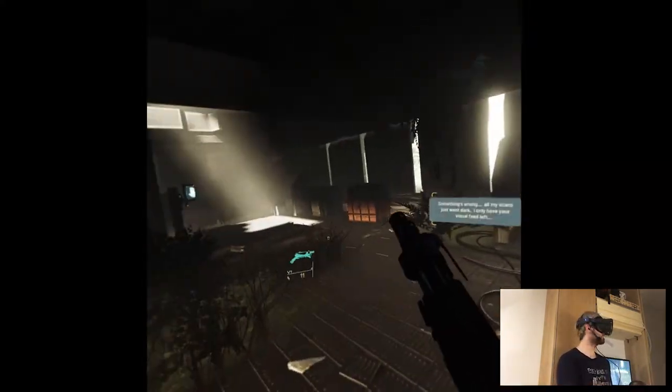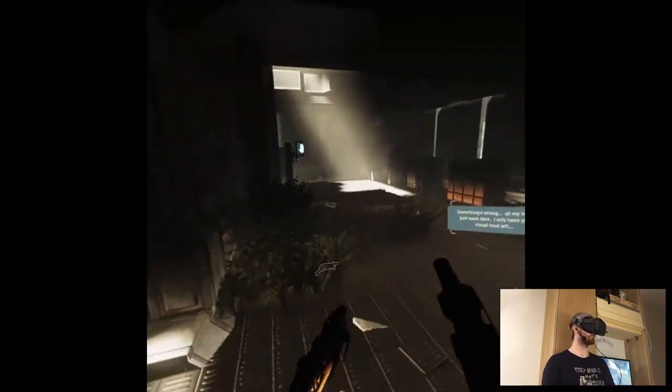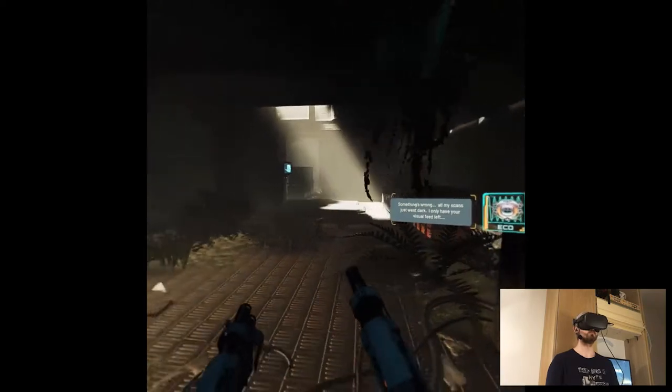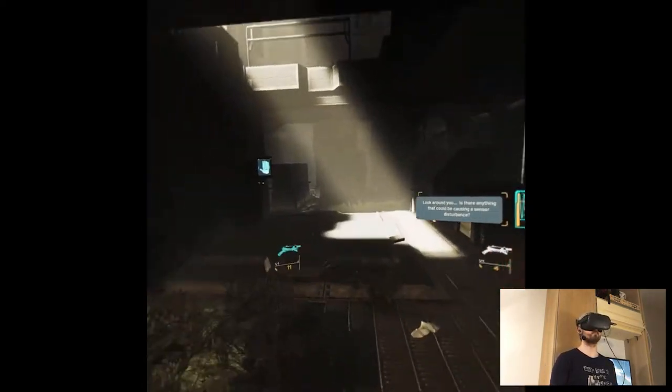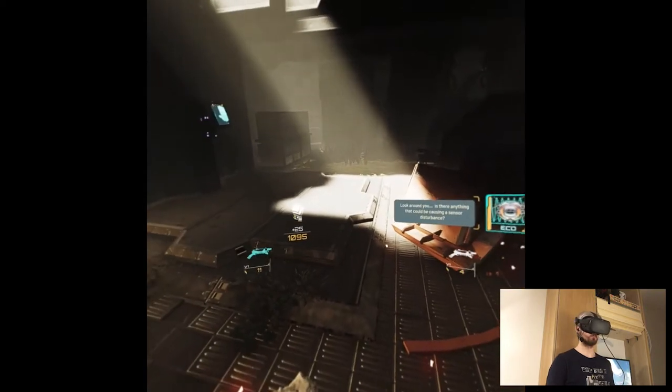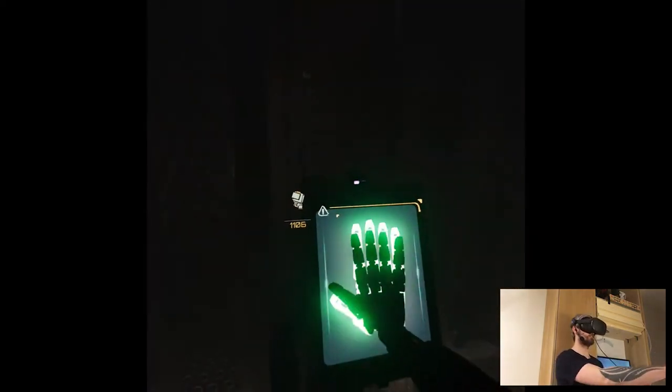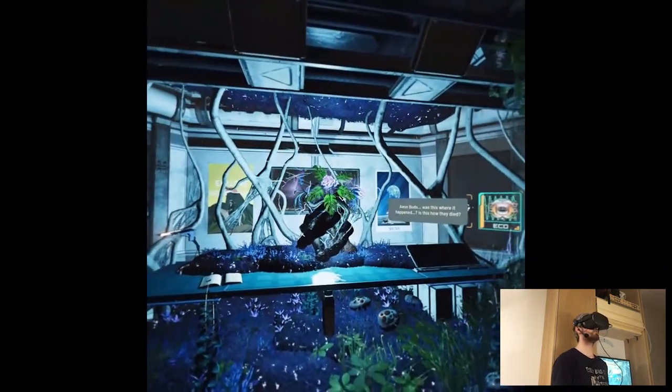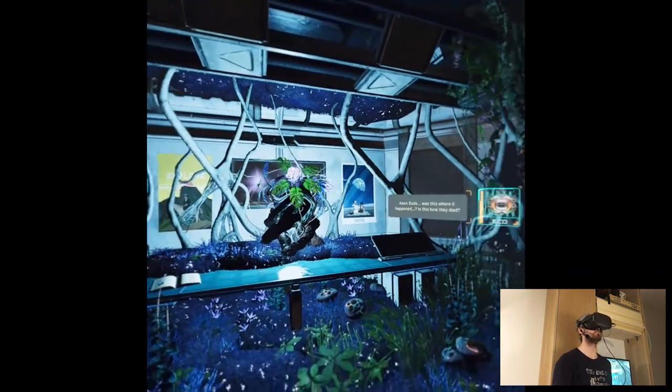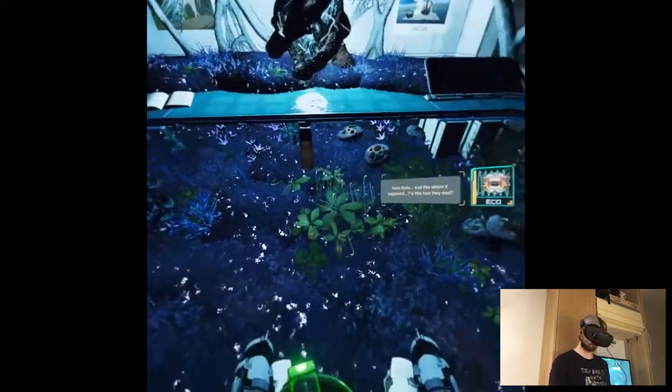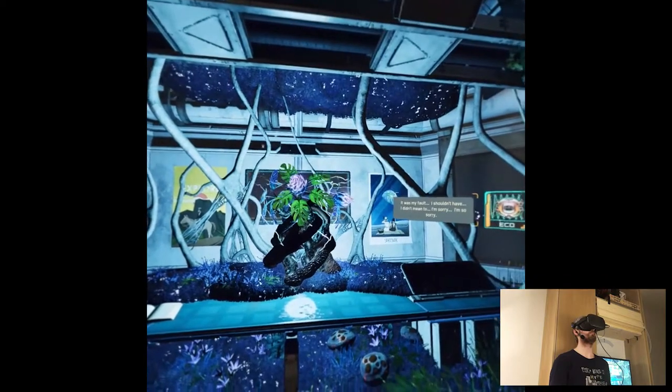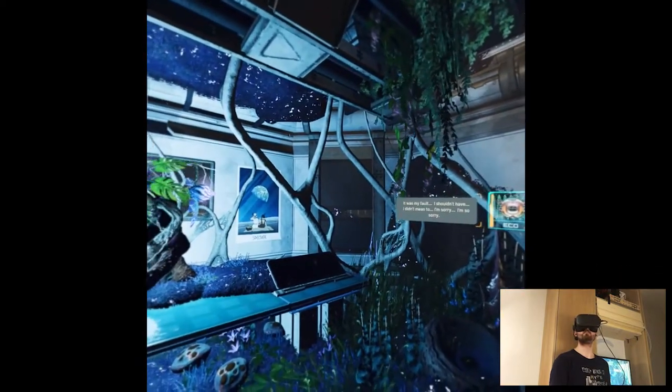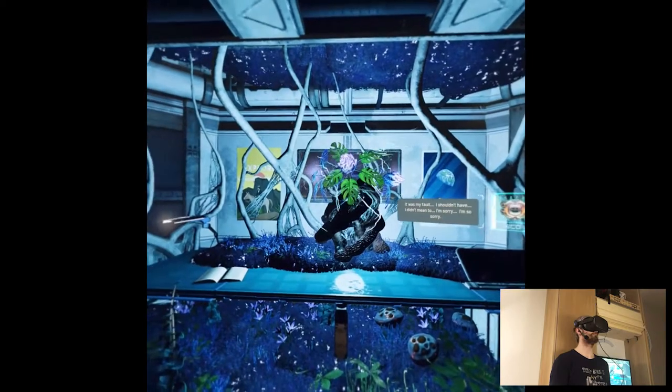Something's wrong. All my scans just went dark. I only have your visual feed left. Look around, is there anything that's causing a sensor disturbance? Well I guess this only right? Whoa, Aeon bots. Was this where it happened? Is this how they died? It was my fault. I shouldn't have, I didn't mean to. I'm sorry, I'm so sorry.